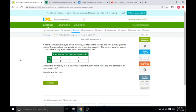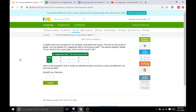This first problem says a health instructor surveyed all of his students and tallied the results. The first survey question asked, do you adhere to a vegetarian diet or omnivorous diet? So, do you eat only vegetables or do you eat both vegetables and meat? The second question asked, if you were to buy a pet today, what animal would it be? What is the probability that a randomly selected student would buy a dog and adheres to an omnivorous diet?